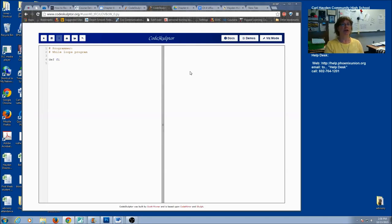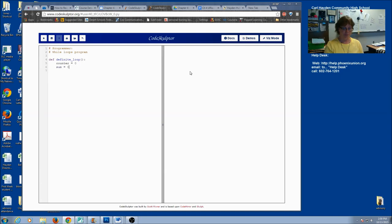Let's start a function and we're going to call it definite loop. We're going to have a counter in this program that tells us how many times we do the loop, and we're also going to create a sum. So let's initialize our variables. It's really important that you initialize before you try to do an increment or an accumulate, otherwise you're going to get an error.